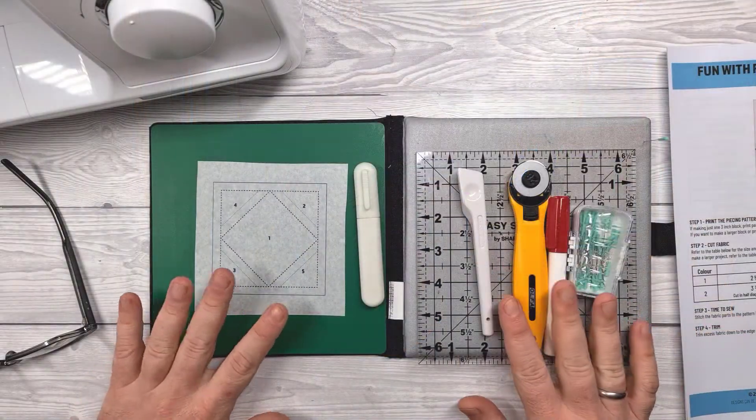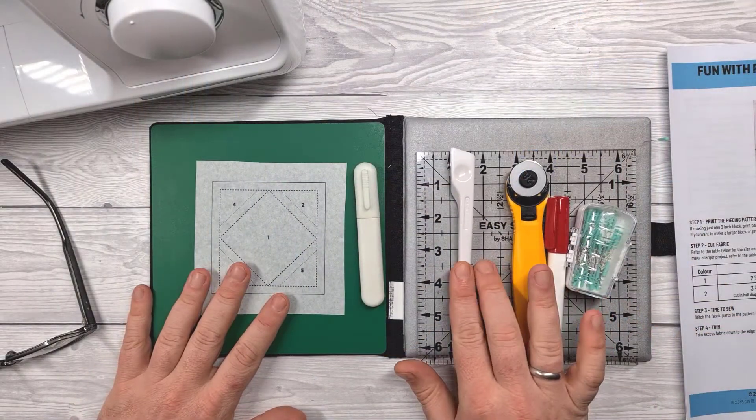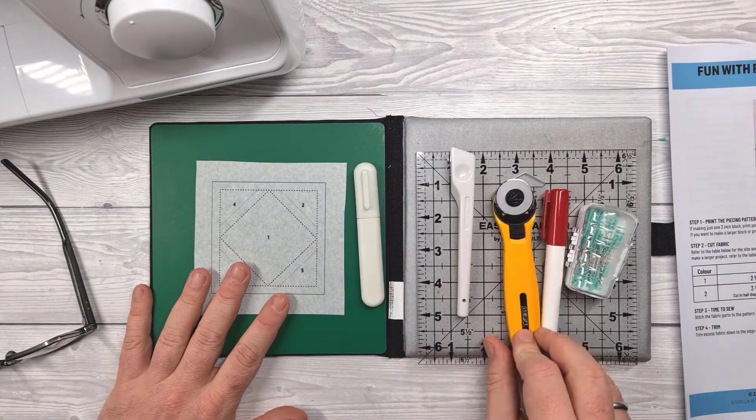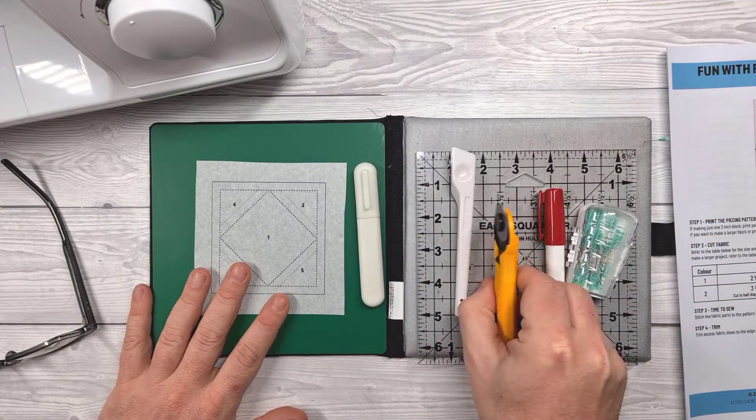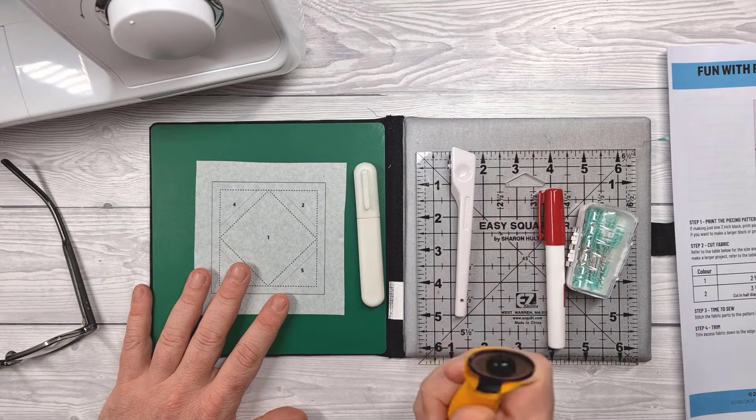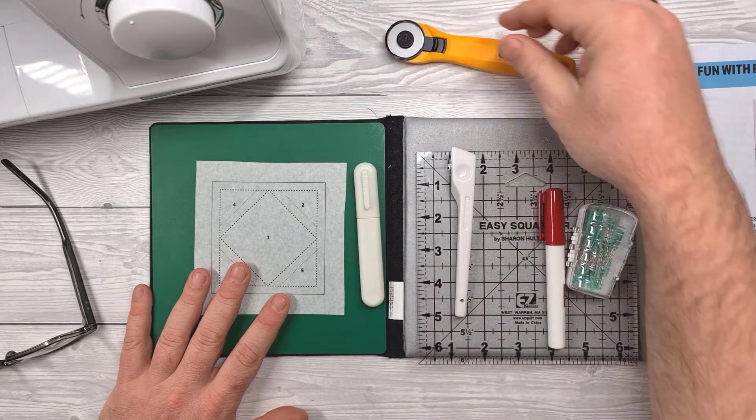Okay, so let's get on with this first one which is called Diamond in the Square.